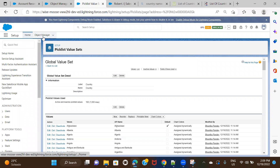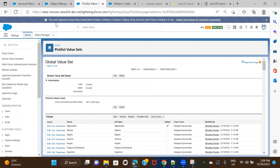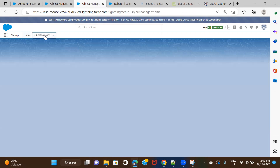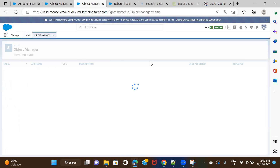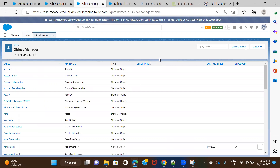In the last video, if you remember, we created a picklist called Country. We created a global value set and then we created a couple of picklists on Account, Contact, Opportunity, and Employee objects, and we referred to this global value set for country values.